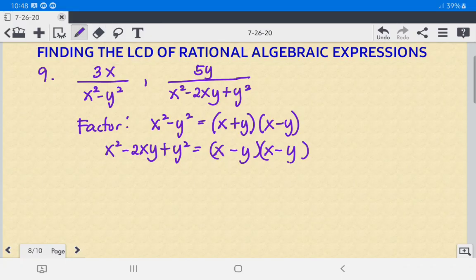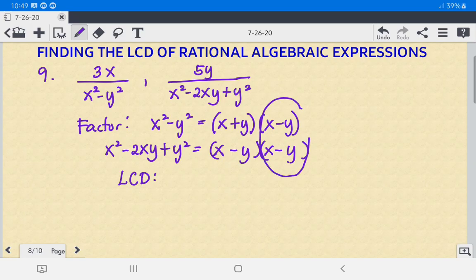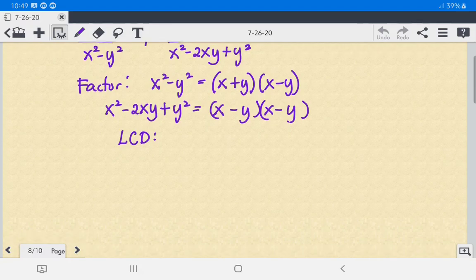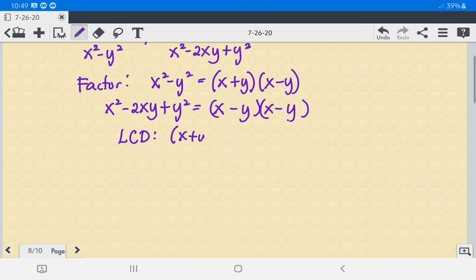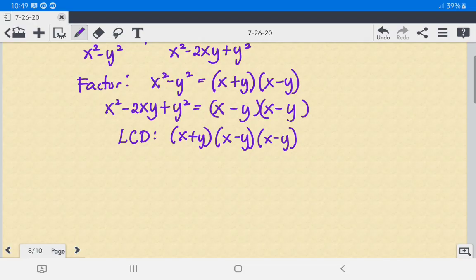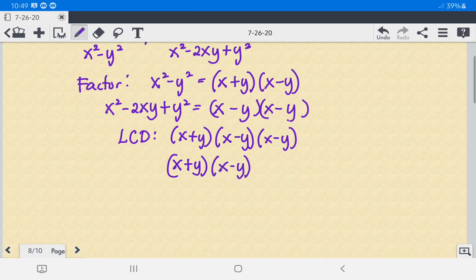To find the LCD, we identify one common pair of X minus Y, with unique factors X plus Y and another X minus Y. Since there are two instances of X minus Y, we square it. So the LCD is X plus Y times X minus Y squared.